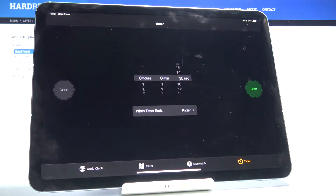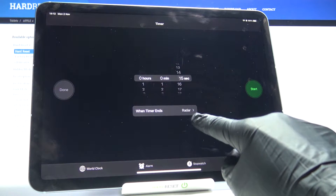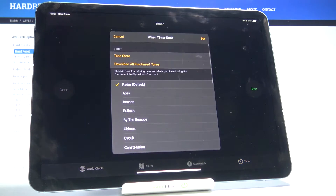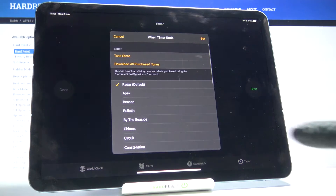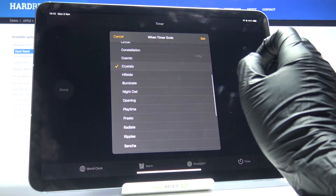Let me set it to 15 seconds. Then let's pick the sound that you would like to hear once it's finished. Here you can customize it.